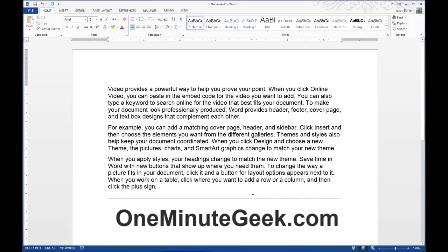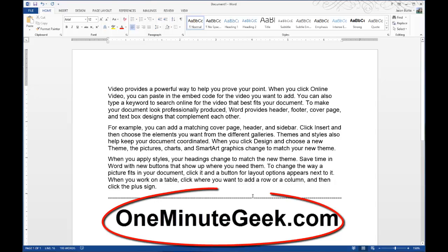Visit OneMinuteGeek.com to find more helpful tutorials, tips, and tricks for Microsoft Office like this one. Thanks for watching.